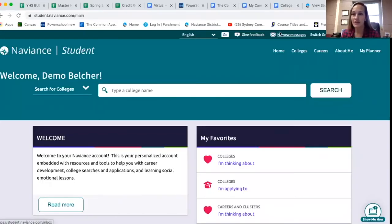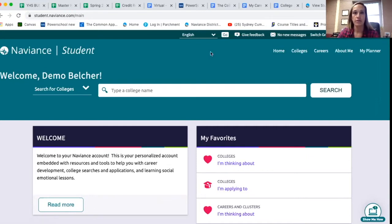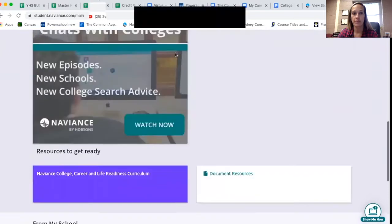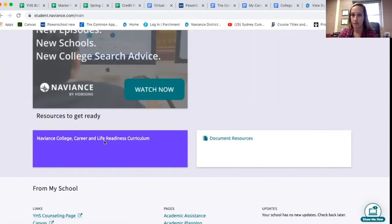Hi guys, this is Mrs. Belcher. Today we're going to be doing a few of the curriculum lessons in Naviance. First, get into your Naviance account. If you don't have the link, it's also in your Tiger Day course. Scroll down and go to the little purple and blue box that says Naviance College Career and Life Readiness Curriculum.